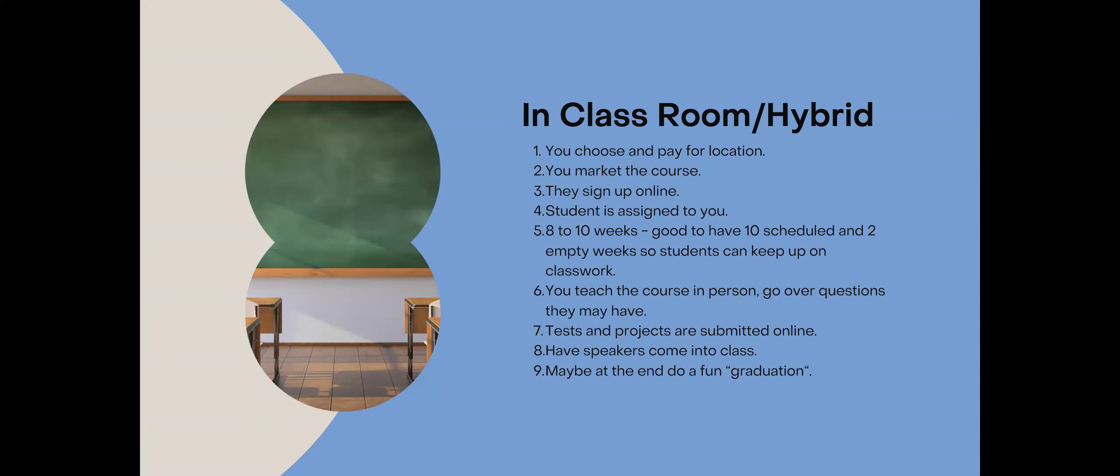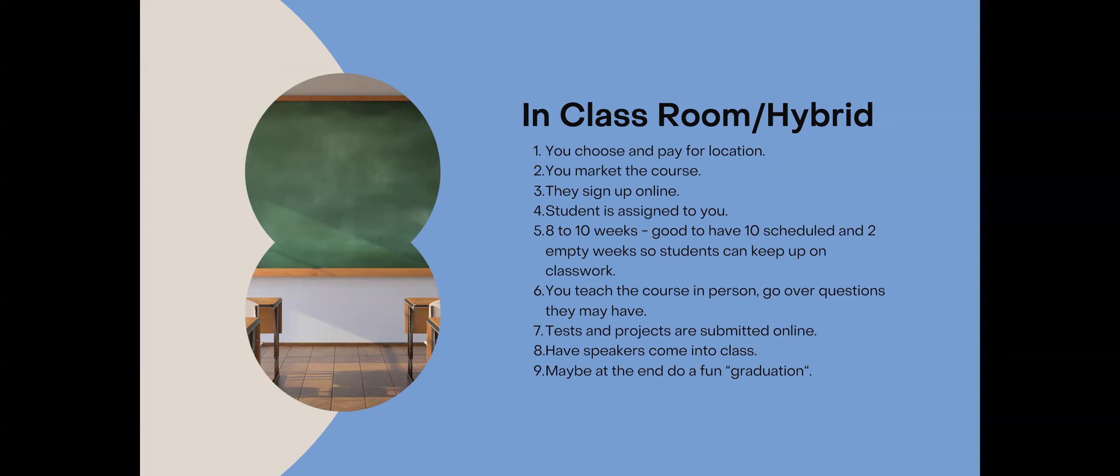So for in-classroom or a hybrid type, you would choose and pay for the location. You, same as the first one, you market the course. They sign up through your affiliate link. The student is assigned to you. So all of the courses are eight to ten weeks. I usually say it's good to have about ten weeks scheduled. Two of those can be empty weeks. Maybe there's no class, but they use them to catch up on projects. All their testing and projects would still be uploaded online. So you'd still go through that same process. However, with the in-classroom, you do teach the class in person. Go over any questions that they may have. Maybe have speakers into the course. And then hopefully at the end, you want to do maybe a small party at a restaurant or something like that as a graduation.